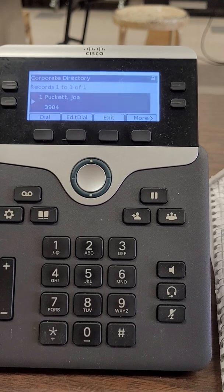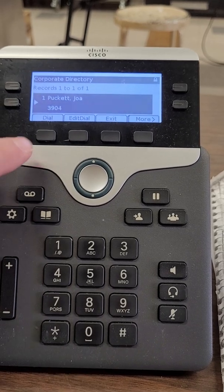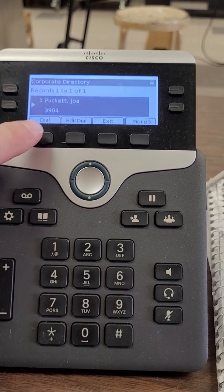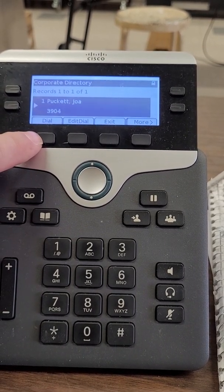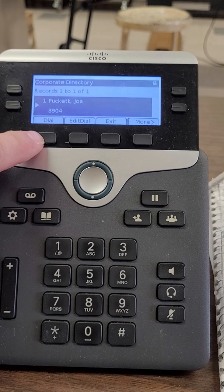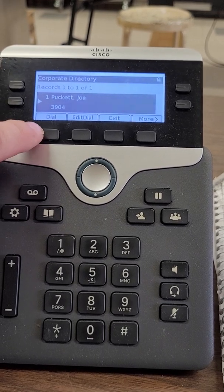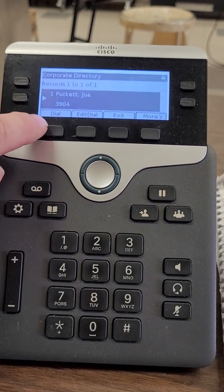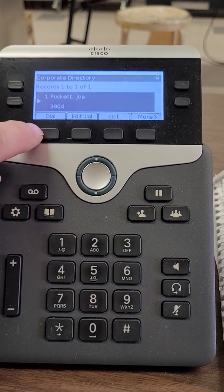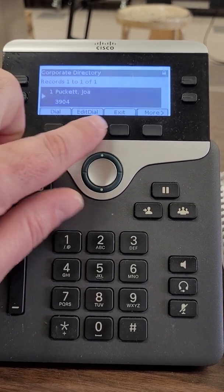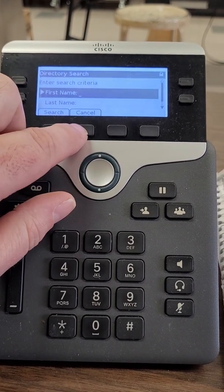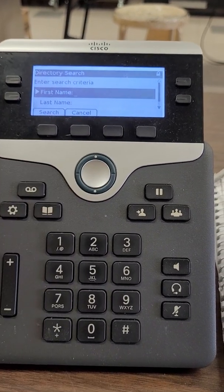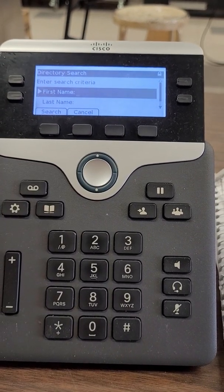From here I can hit this dial button and it'll dial the extension automatically, or if I just needed to know what the number is now I know. I could exit and then that puts me back at the search screen.